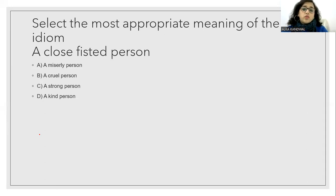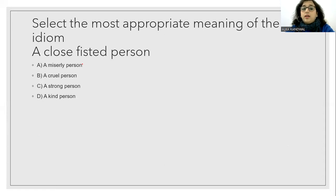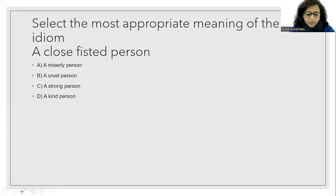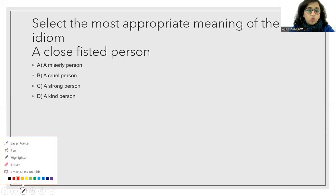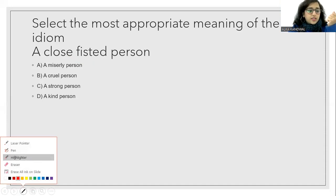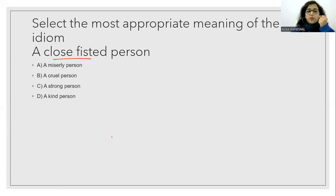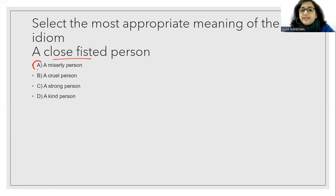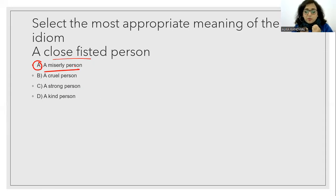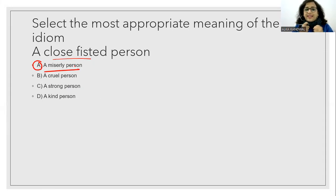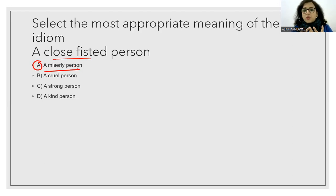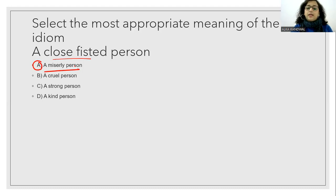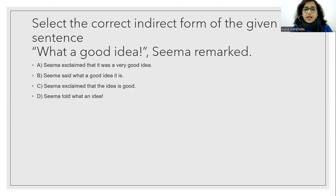Select the most appropriate meaning of the idiom. A close-fisted person. This idiom means a close-fisted person. A miserly person. The person is also known as a close-fisted person. And the answer will be a miserly person.